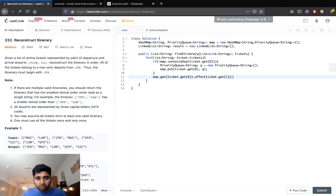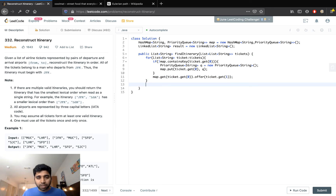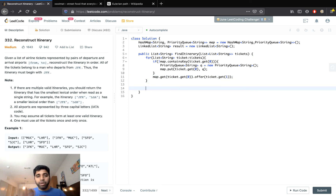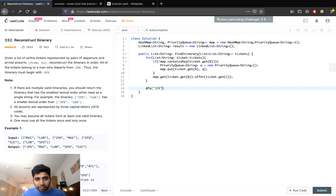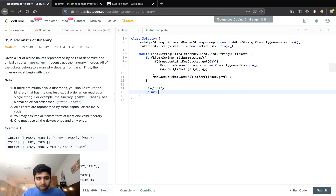Now we will do a depth-first search. We call DFS starting with JFK and return the result.